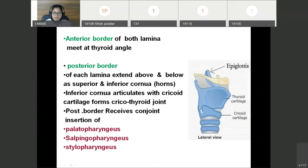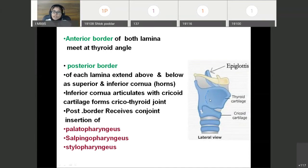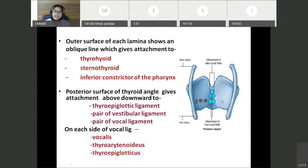This posterior border receives the conjoint insertion of three muscles: from above downward — palatopharyngeus, then salpingopharyngeus, and stylopharyngeus. Now the two surfaces — outer surface and inner surface. On the outer surface there is an oblique line. This oblique line gives attachment to the thyrohyoid muscle, the sternothyroid muscle, and the inferior constrictor part of the pharynx — which is the thyropharyngeus part of the inferior constrictor.